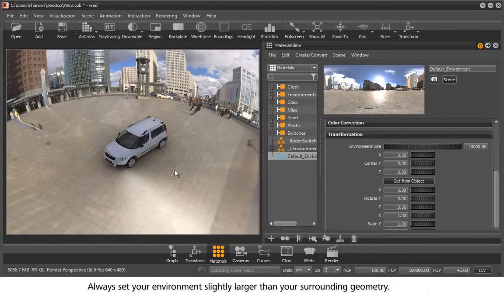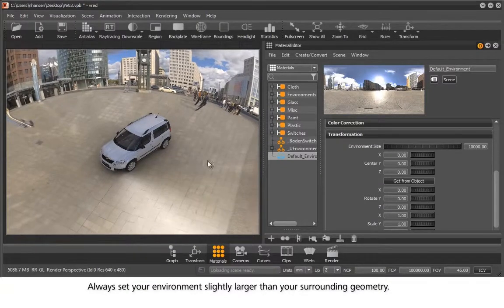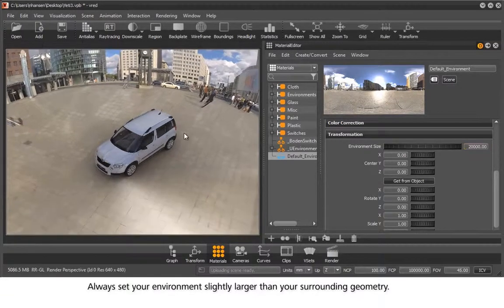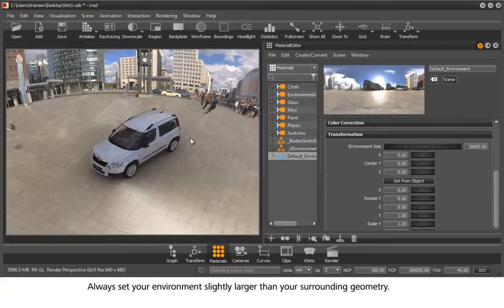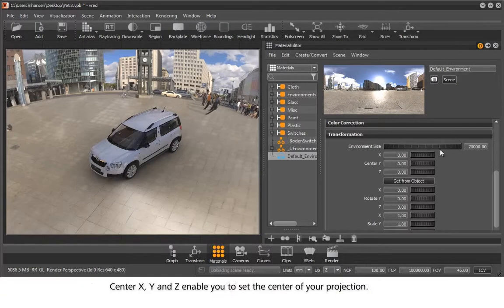Always set your environment slightly larger than your surrounding geometry. Centre X, Y and Z enable you to set the centre of your projection.